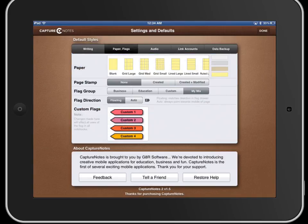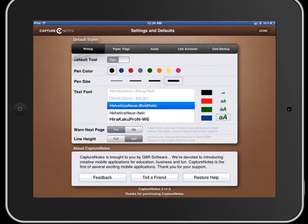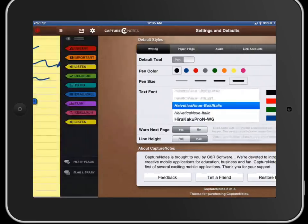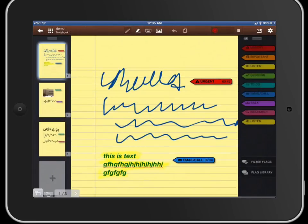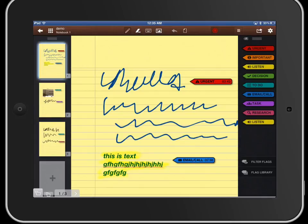This is where you link either Evernote or Dropbox. Then you have your paper and your flags - you can create what your default paper is. You can also create custom flags and then you can create what your text is going to look like by default and your pen tool. Pretty good features there within the settings.